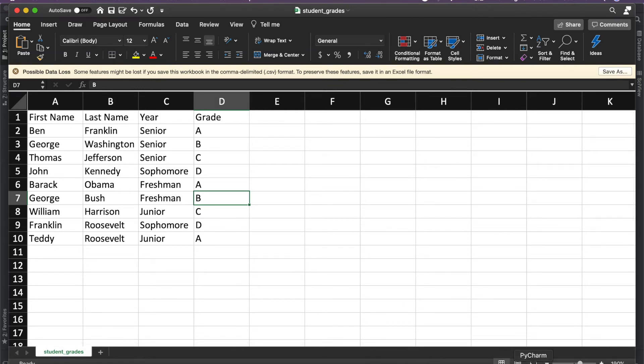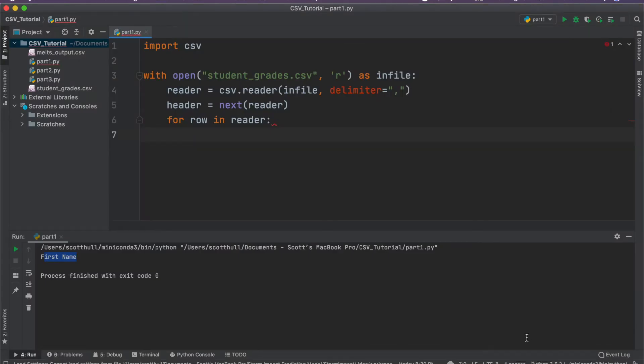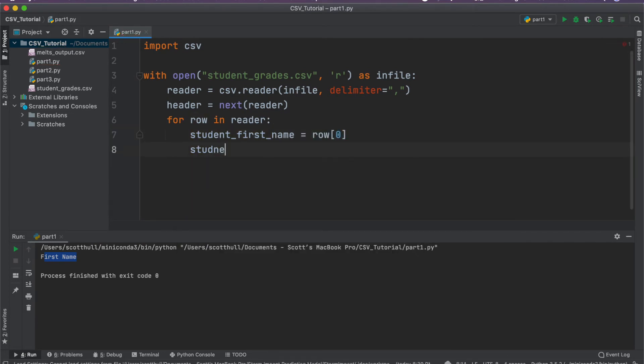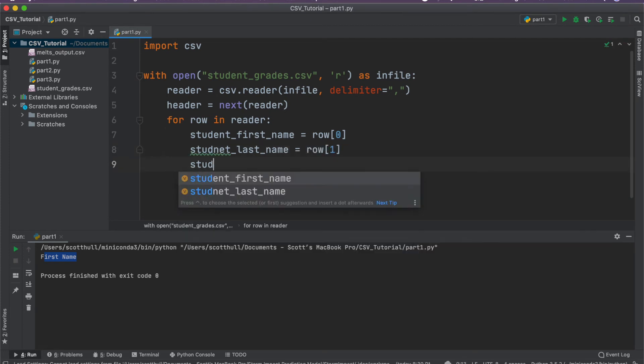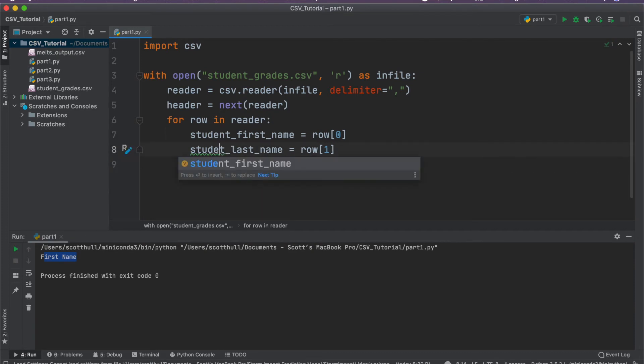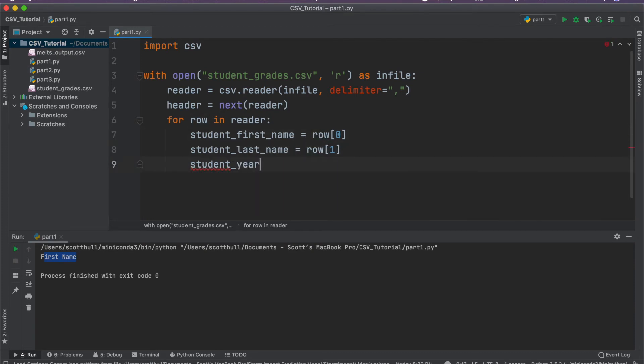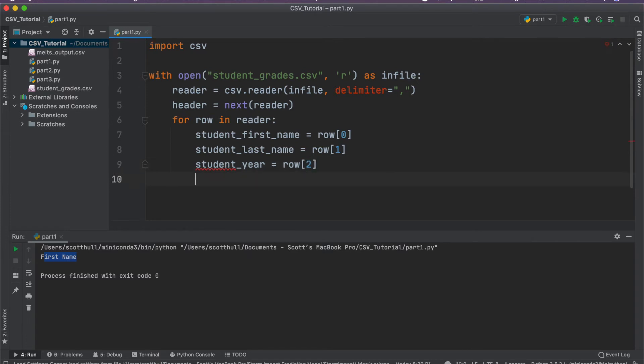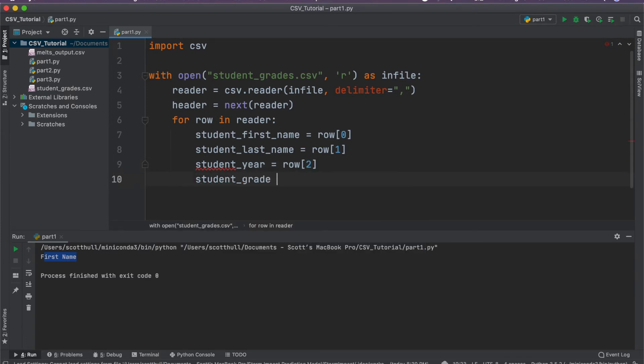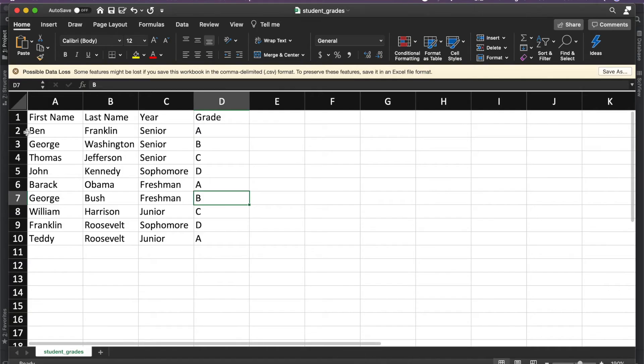So just using our standard index values, we're going to go ahead and say student first name equals row zero, student last name equals row one, student year equals row two and student grade equals row three. And again, these index values just correspond to the order, the ordering of the columns.